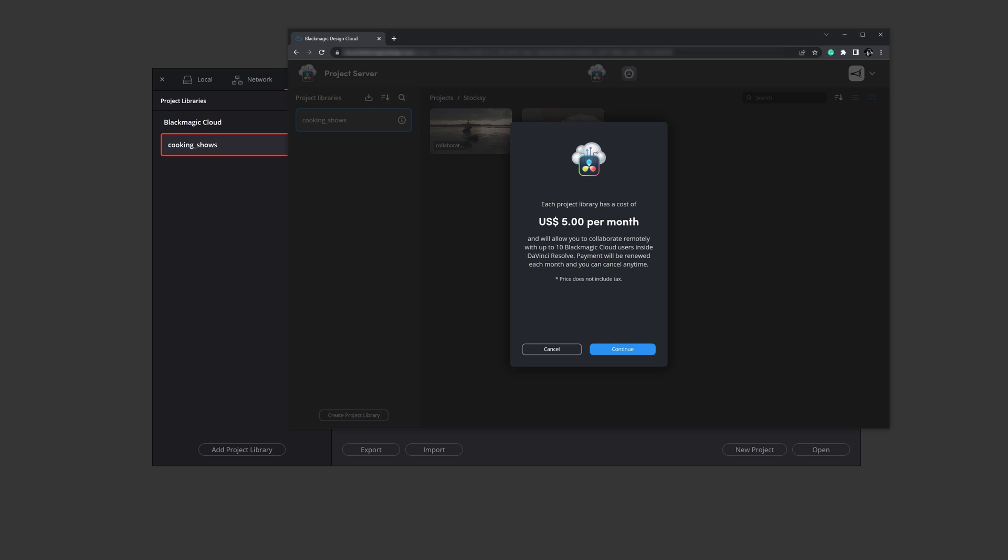This is where you'll be asked for your credit card information to pay for the $5 per month subscription. I don't need to do that since I already have an active project library.